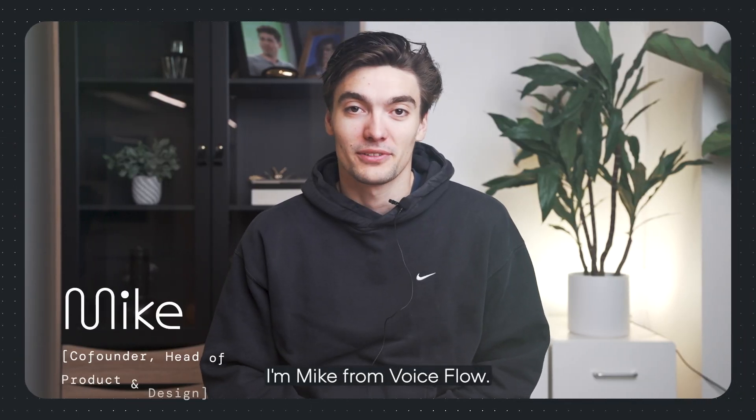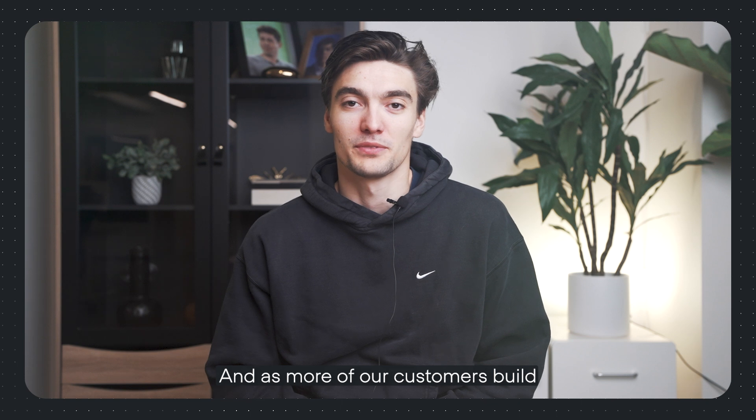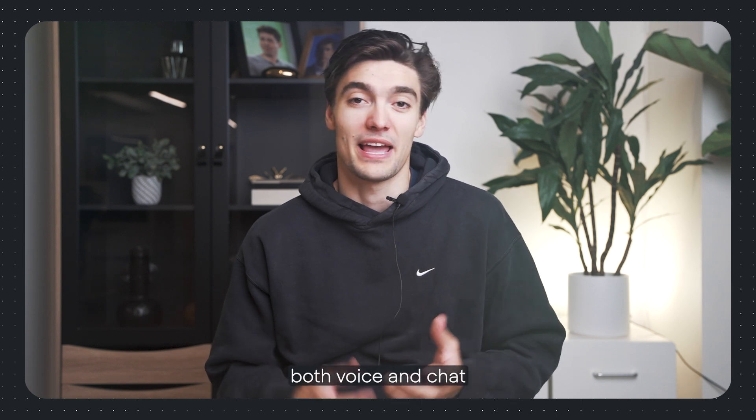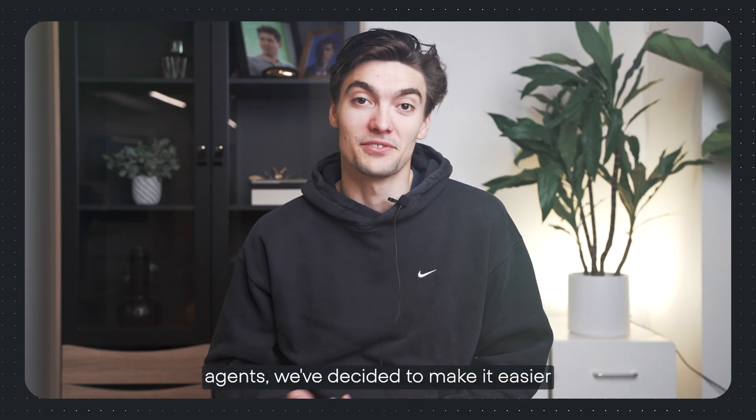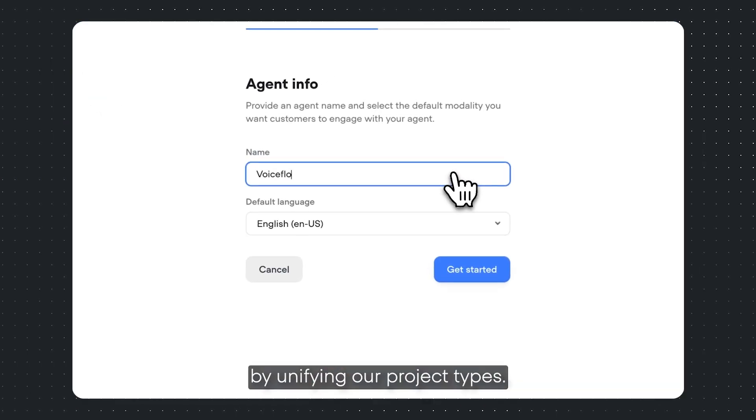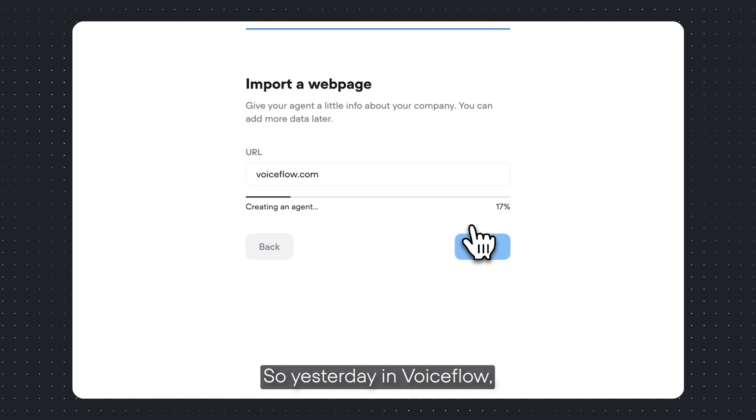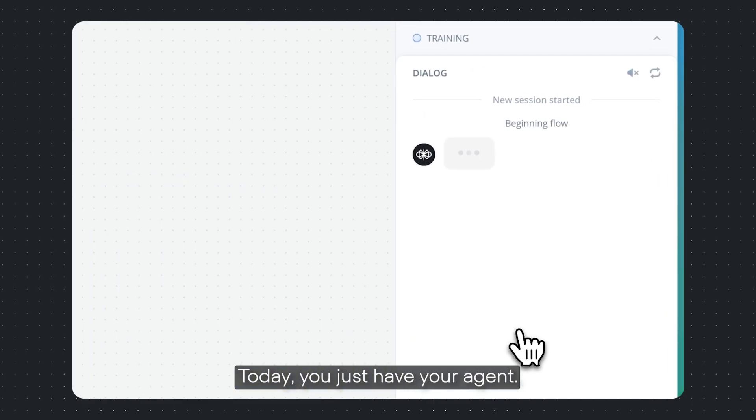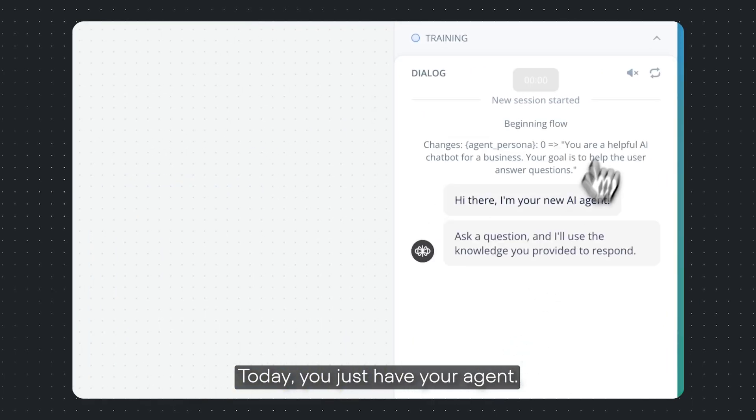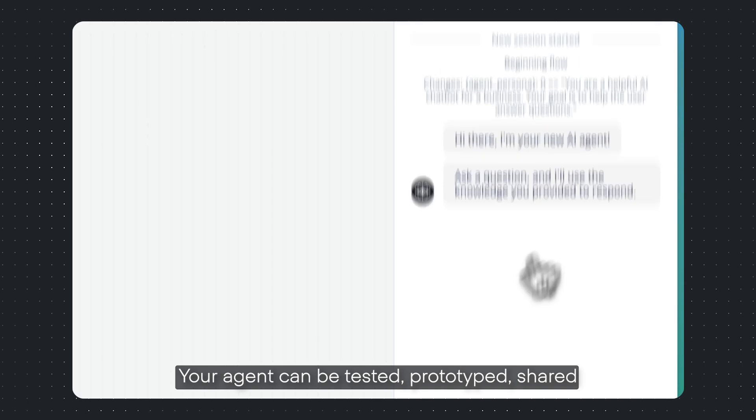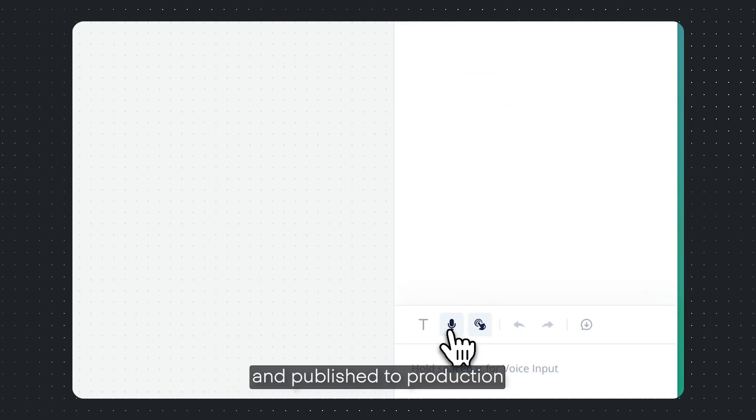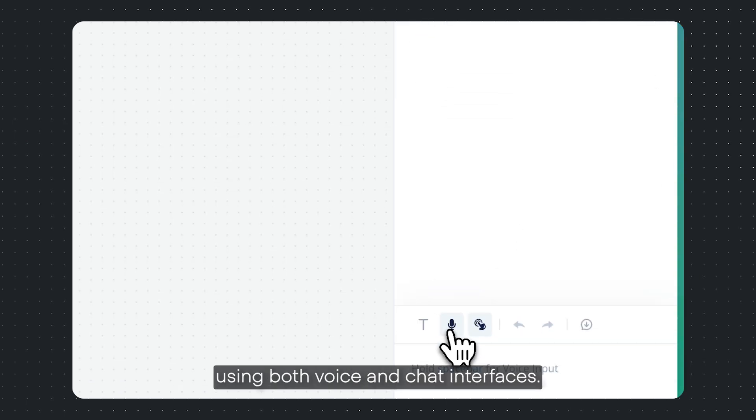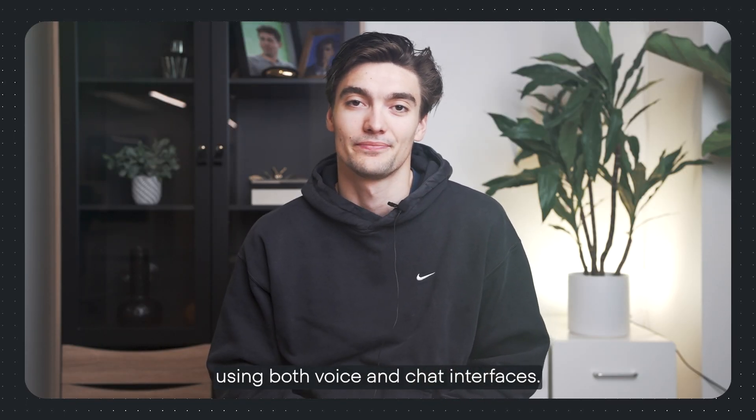Hey, I'm Mike from VoiceFlow. As more of our customers build both voice and chat agents, we've decided to make it easier by unifying our project types. So yesterday in VoiceFlow, you had chat and voice projects. Today, you just have your agent. Your agent can be tested, prototyped, shared, and published to production using both voice and chat interfaces.